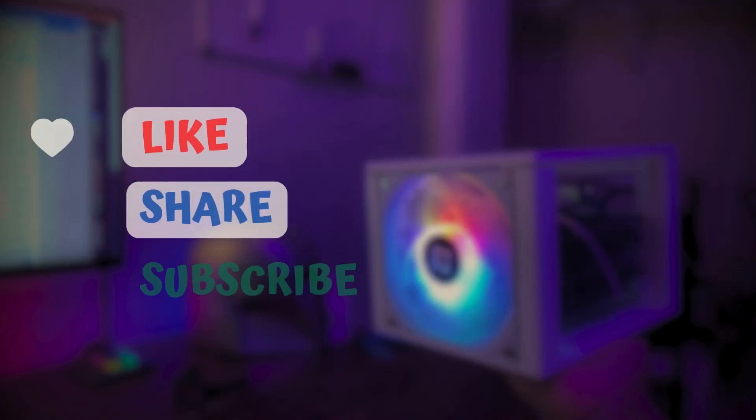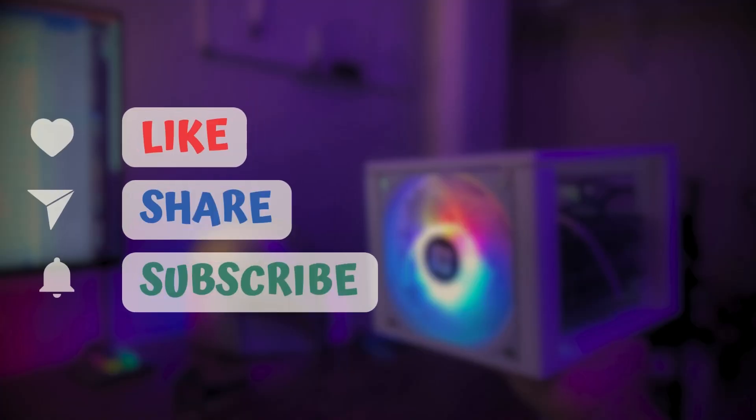Thanks for watching and if you find this video helpful, don't forget to like, share and subscribe. See you in the next one.